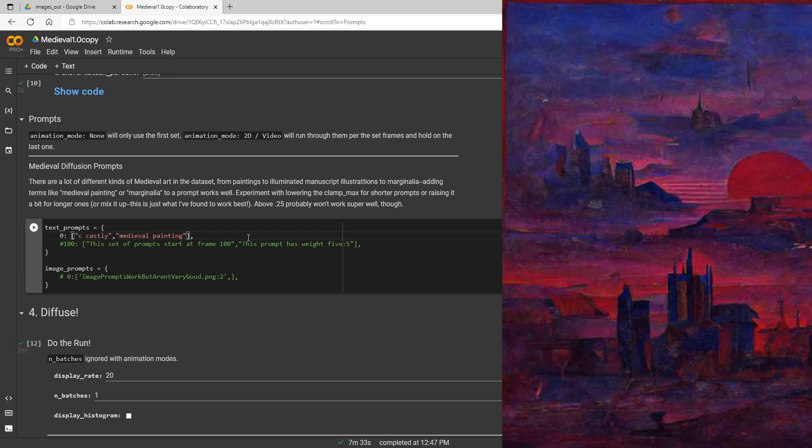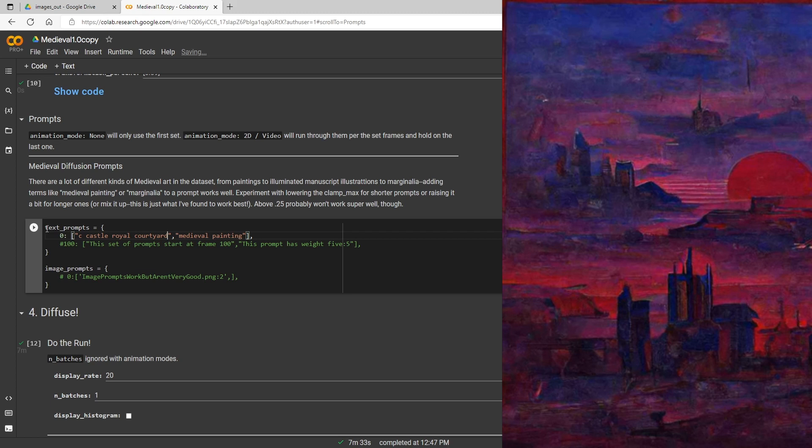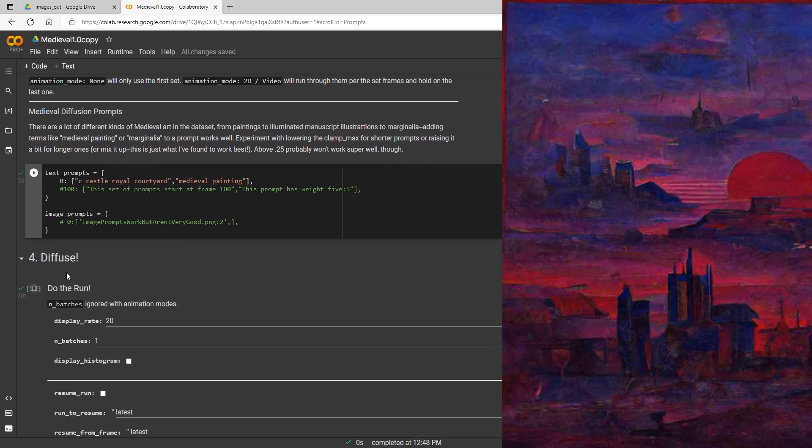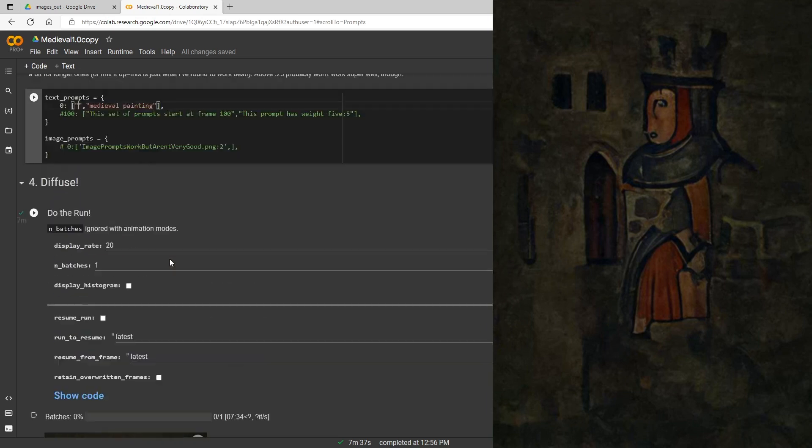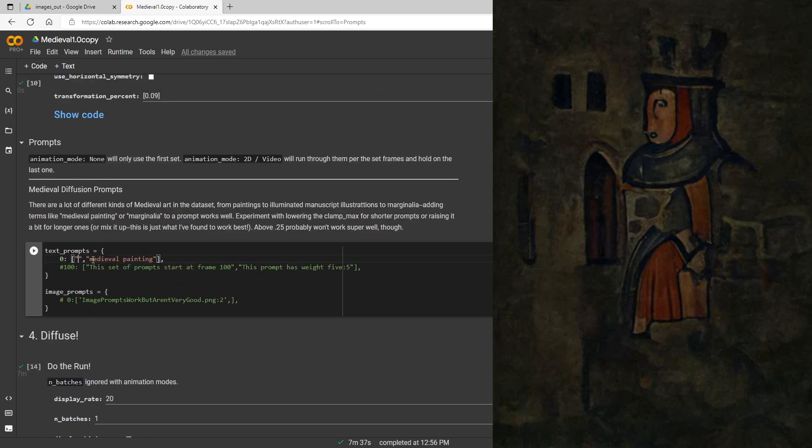Let's try something with a little more medieval flair this time, so let's just do a castle royal courtyard and see what we get here. Nothing too fancy. Okay, we'll go ahead and run this. And we have our next render here and that definitely has a lot more of a kind of a medieval looking palette there.